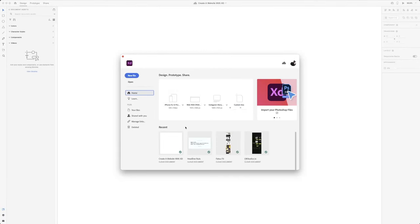When you open XD, the first thing you'll encounter is a setup like this. If you've already created other styles or websites, you'll see your recent work here. I'm going to start with an artboard — my artboard is going to be 1920 by 1080, so I'll choose the very first pre-made option.